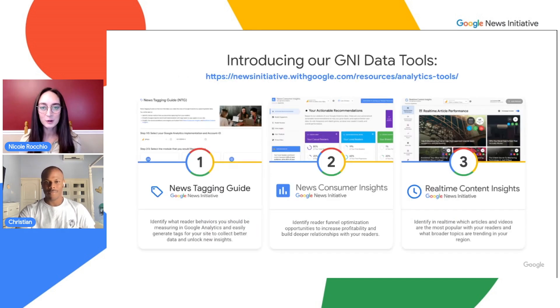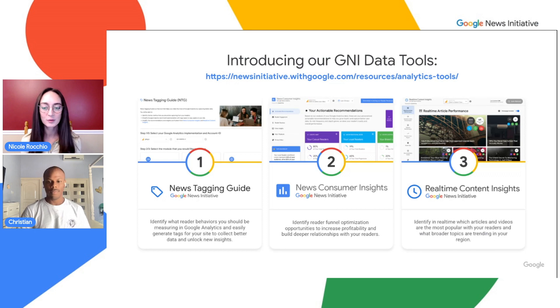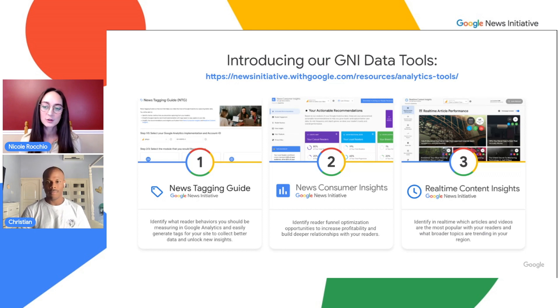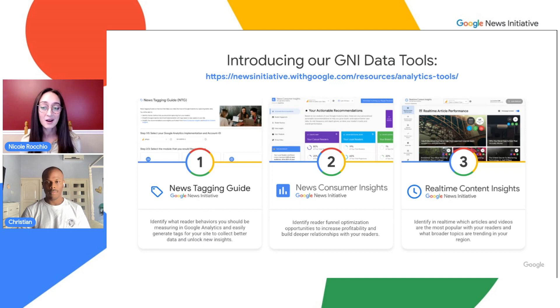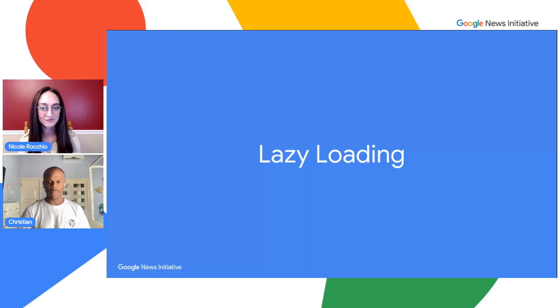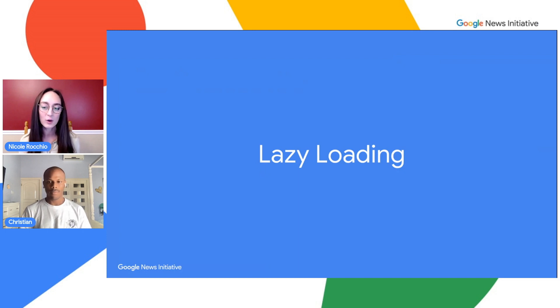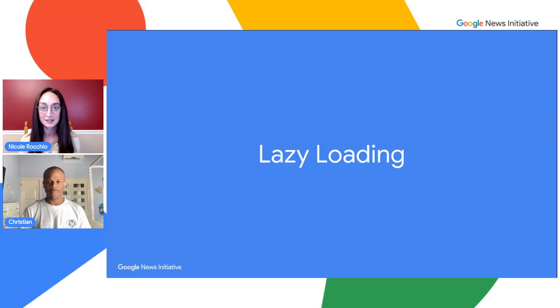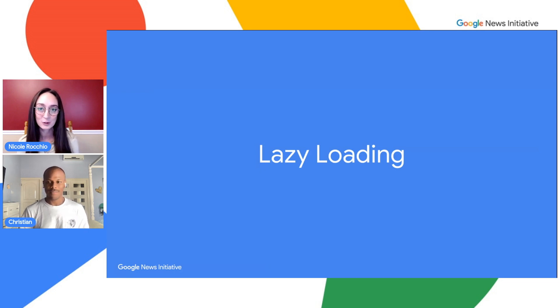Just to give you a little bit of background, the News Consumer Insights team created data tools specifically for news publishers to better understand their data. While working on these tools, we hear feedback to further demystify some of the technical recommendations we offer, which is why we're here today. We're going to be discussing lazy loading.